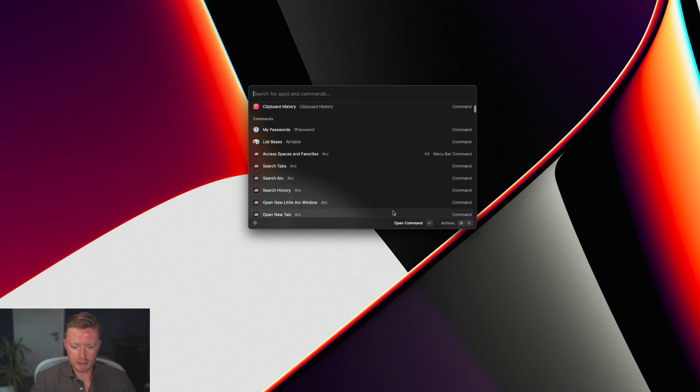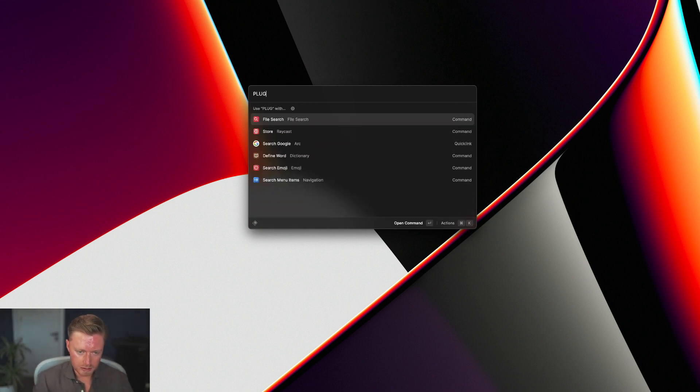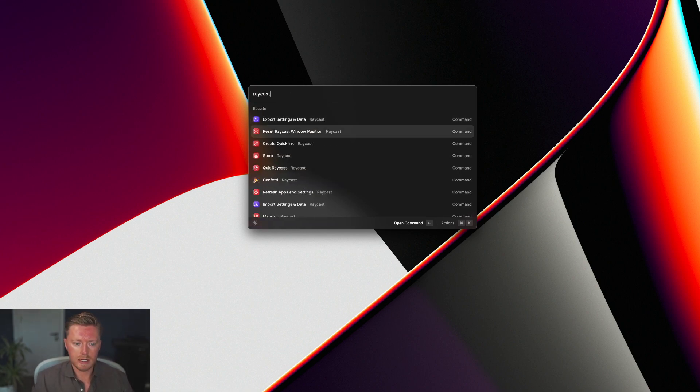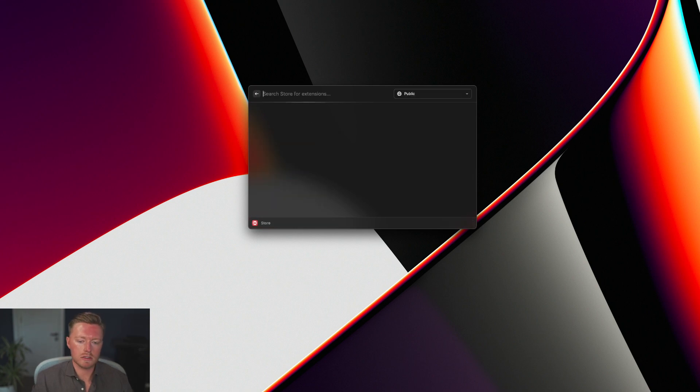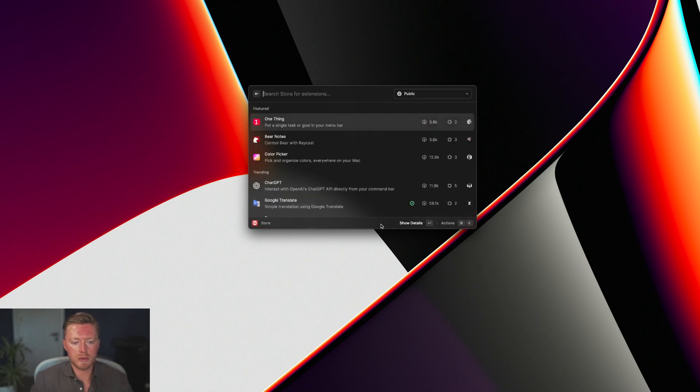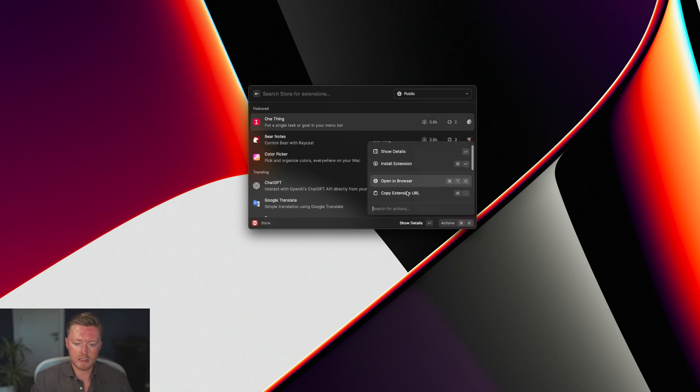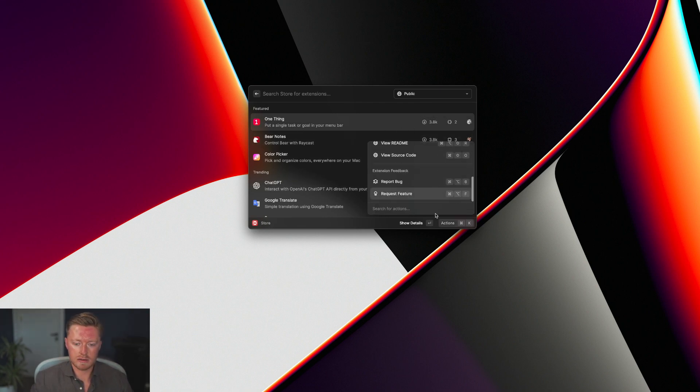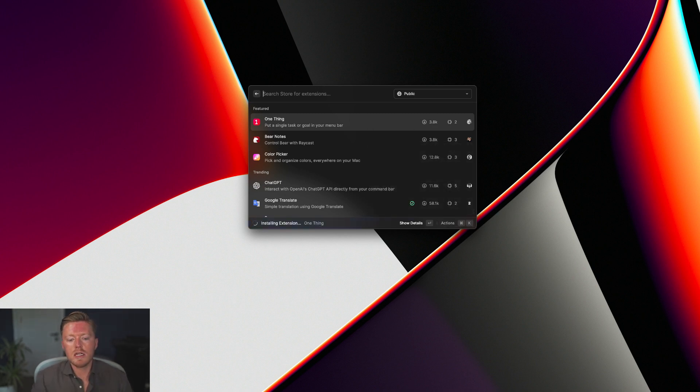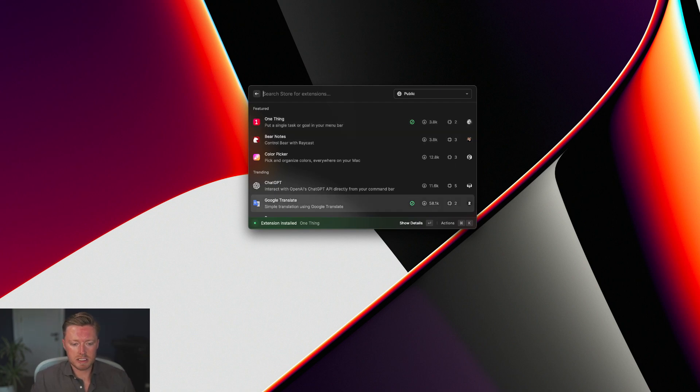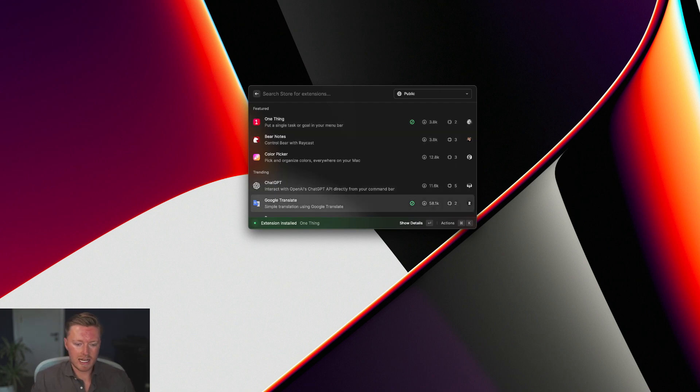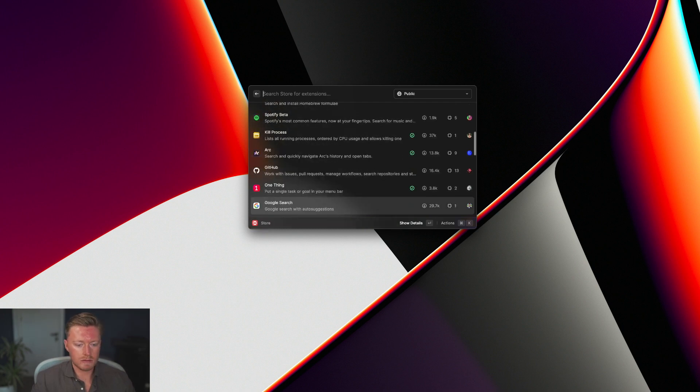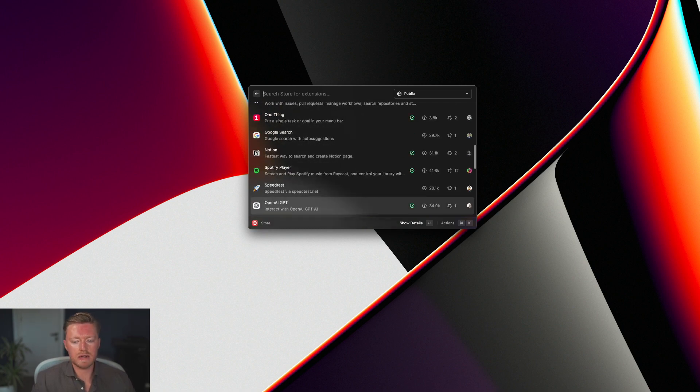It literally just opens the interface here to be able to run any command. I also have all of my tasks available - it integrates with Notion. I've got my clipboard history here, and they have, I'm going to open their store. They've just got loads of tools.